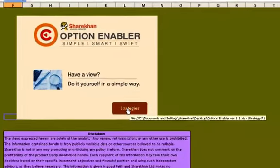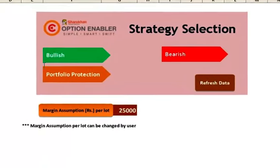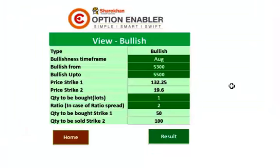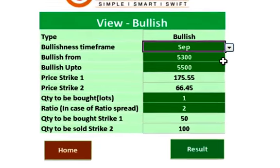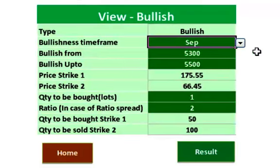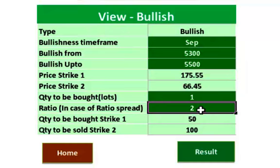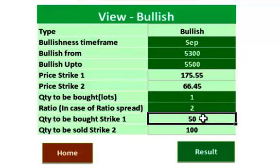For a bullish or bearish view, the user has to simply define the time frame for the view — for example, 1 month, 2 months, or 3 months — and the quantity based on margin availability. In case the client wishes to sell more quantity of another strike to bring down the cost, they also define the ratio for that.